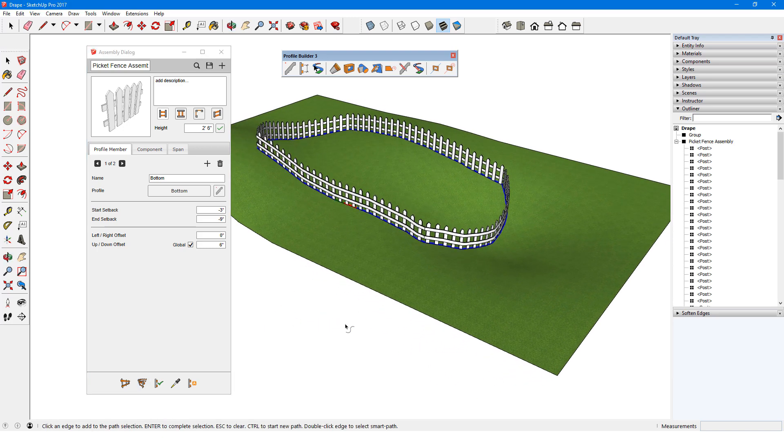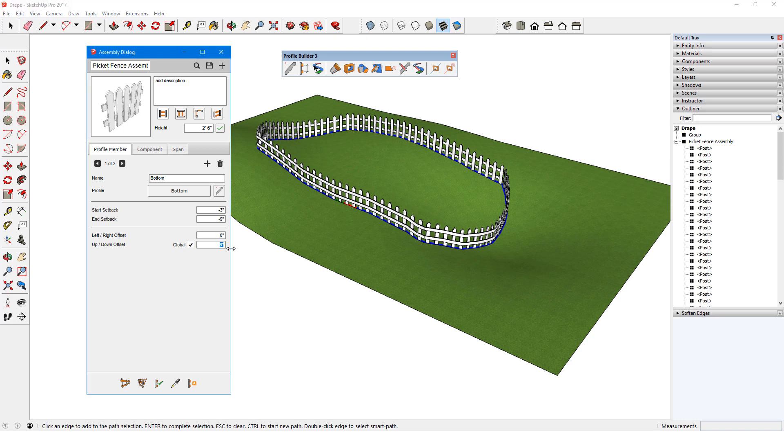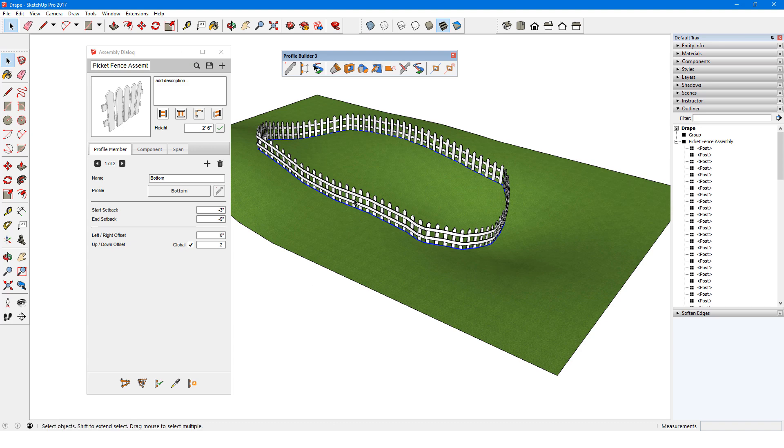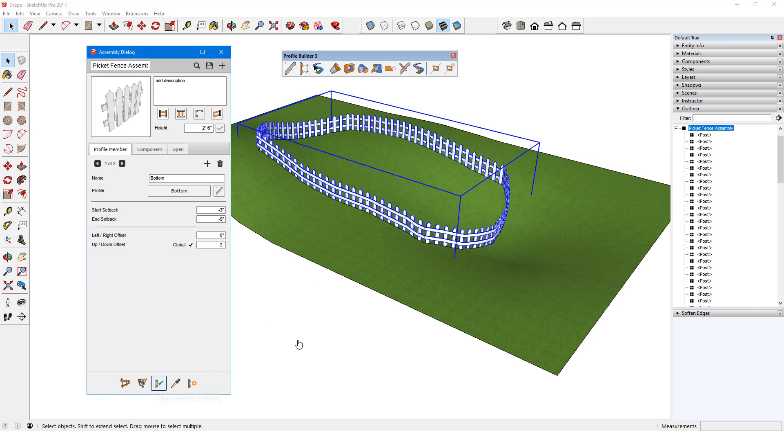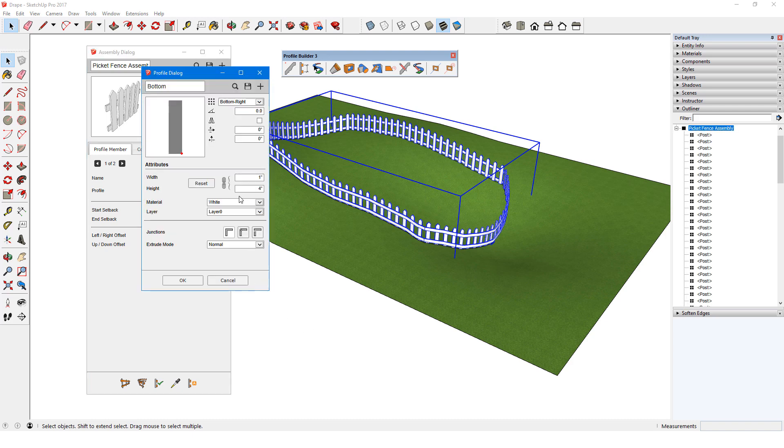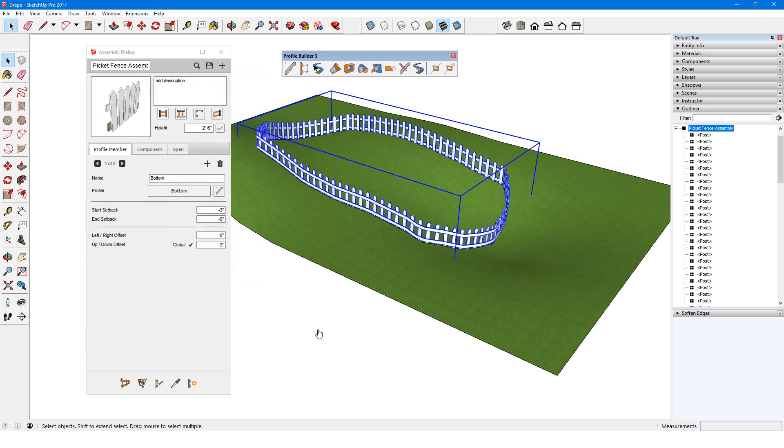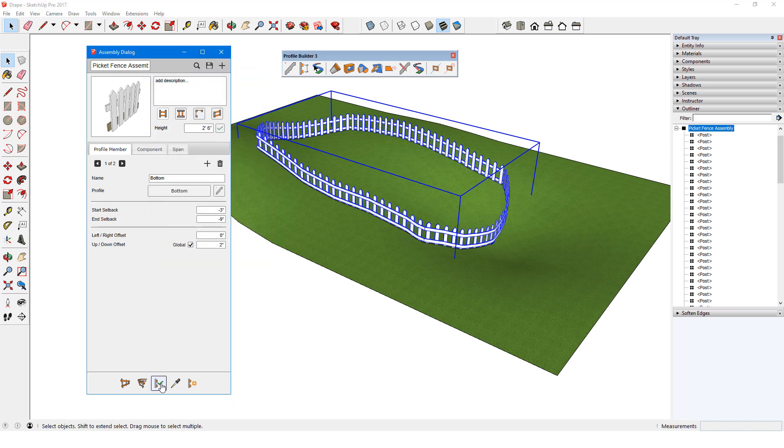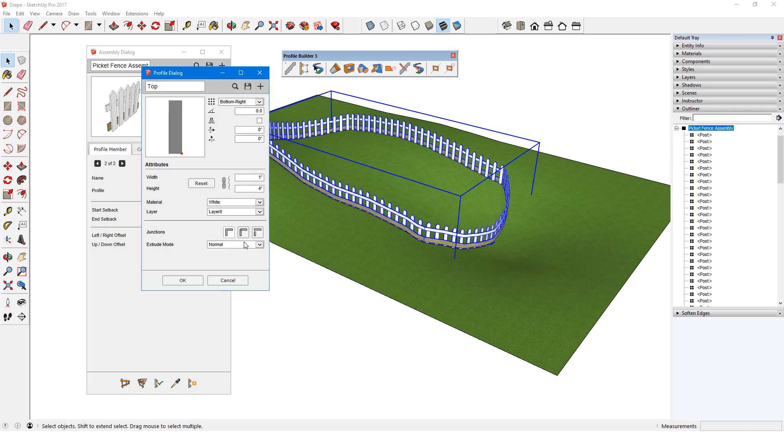Now say I want to make changes to this fence. I have the bottom rail profile member in the dialog and I can change its up-down offset from 6 inches off the ground to 2 inches. To implement this change, I need to select the assembly, then click Apply Assembly Attributes. I can also click Edit Profile for this member, change its profile height to 6 inches, and its material to wood. I'll click OK and apply again. I'll do the same to change the top rail to wood.